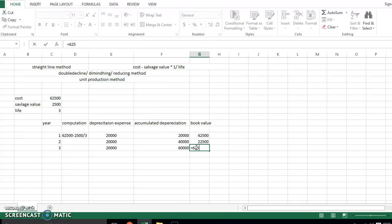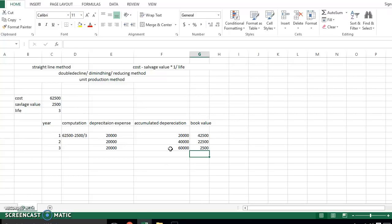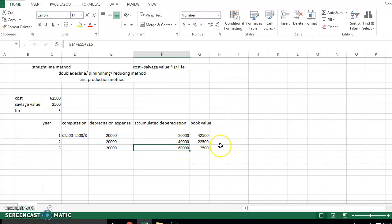The accumulated depreciation becomes 60,000, giving a remaining book value of 62,500 minus 60,000, which is 2,500. Make sure that whatever method we use, at the end of the life of the asset the salvage value equals the book value — meaning the book value in the last year must equal the salvage value. The accumulated depreciation at the end of the asset's life must equal the depreciable cost.